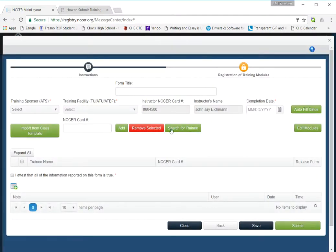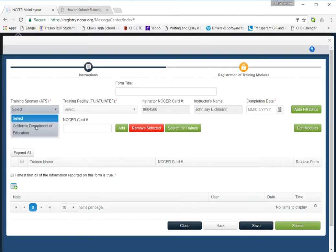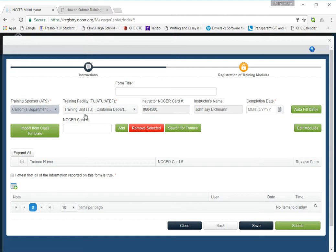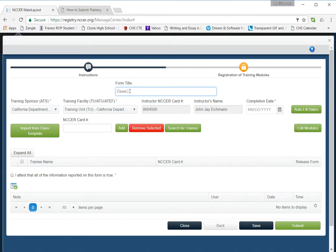It will have self-populated a few of the forms, your name, your card number. You need to tell it your training sponsor and make sure it populates your training unit. You need to give it a unique form title that's relevant to you. In time, your list will be filled up with a bunch of different forms you've submitted, so you want to give it a decent name that stands out to you.